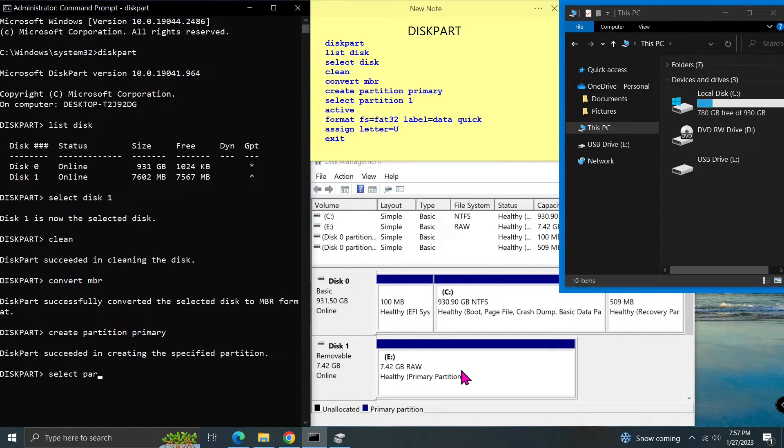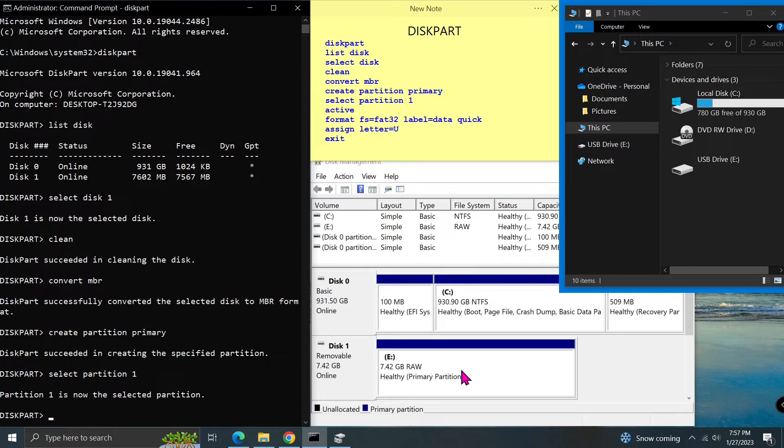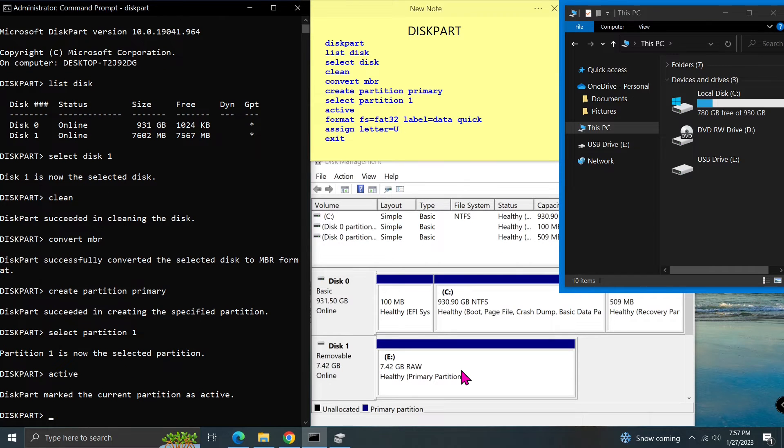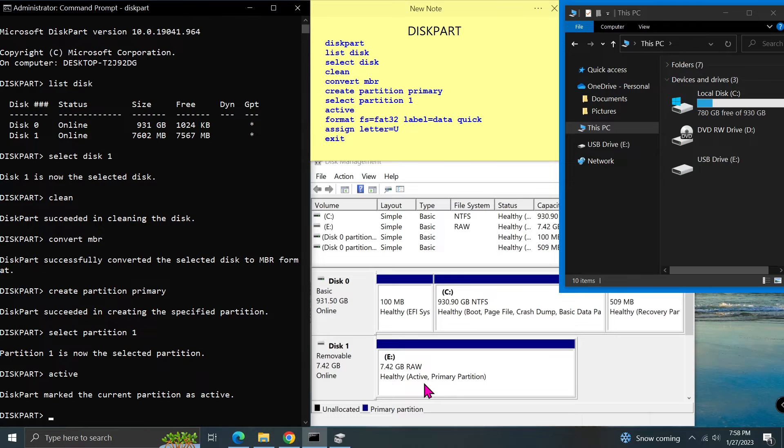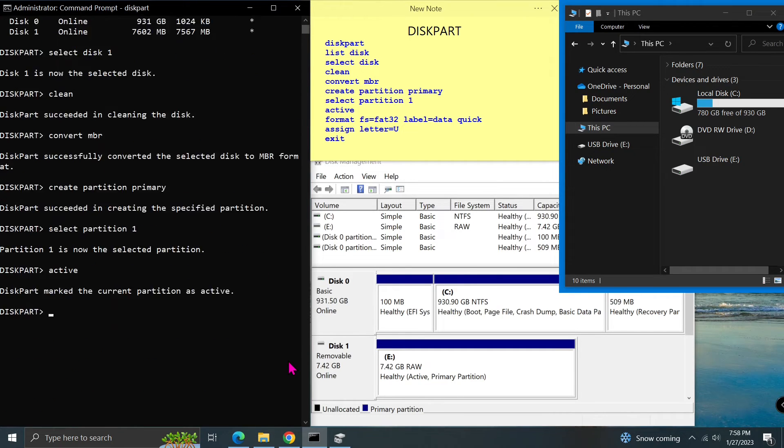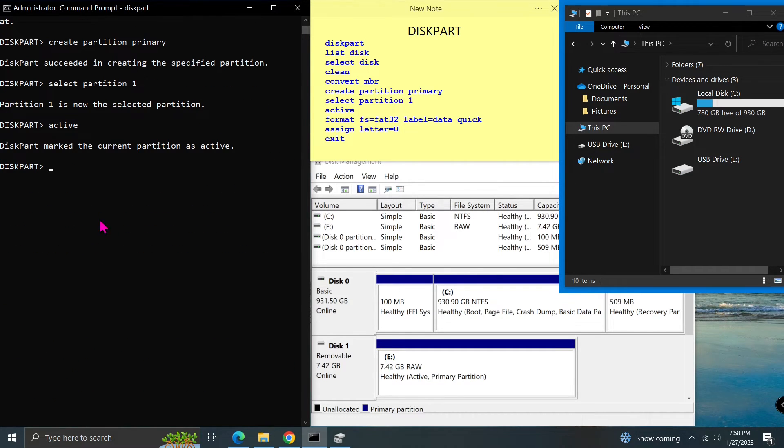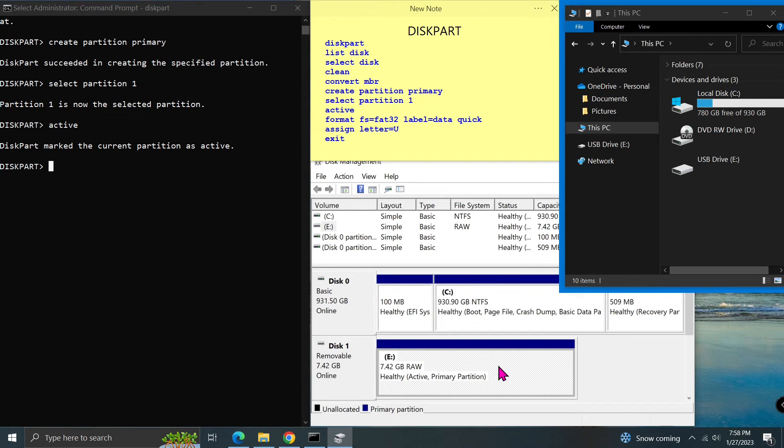Type select partition 1 and press enter. After we select partition 1, the following command will be applied on partition 1. Type active and press enter. Active partition means it can contain a certain type of operating system. Can you see in the disk management, the partition is just a raw partition? Raw partition means there is no file system on it yet.